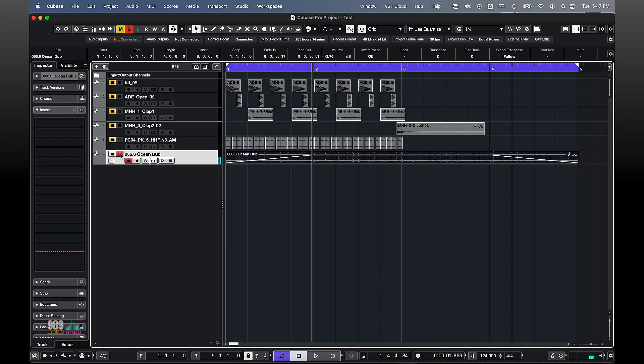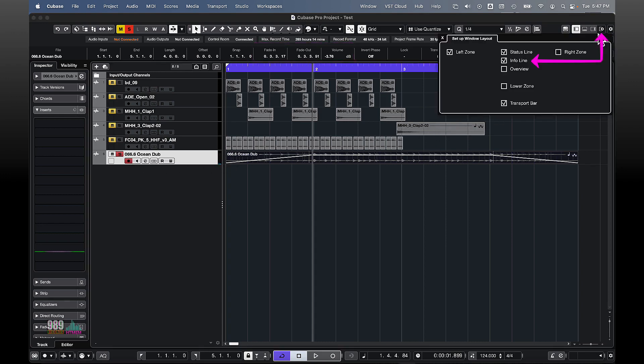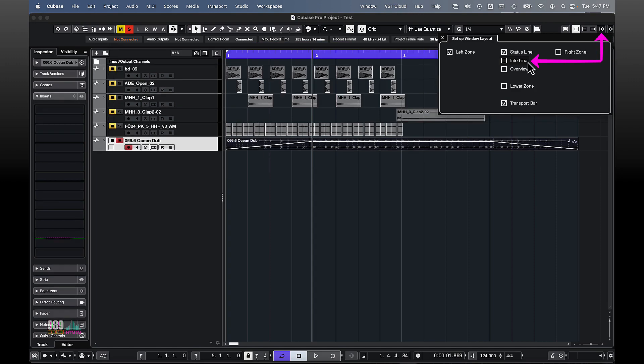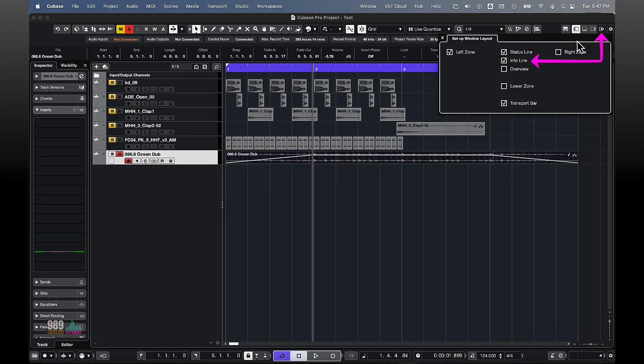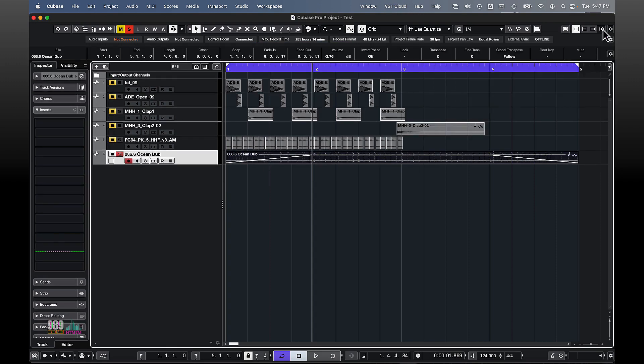You can also modify those values from the info line and if you can't see that, you have to activate it from the setup window layout like this. And as you can see here, we have the fade in, the fade out, and the volume as well.